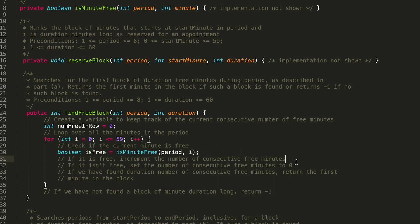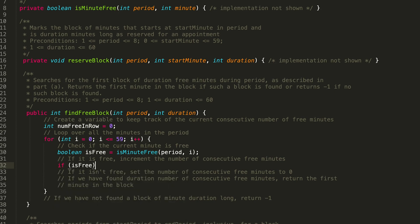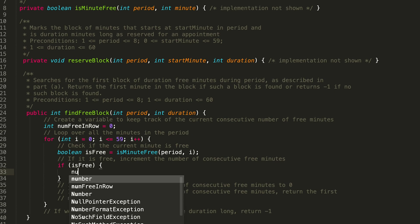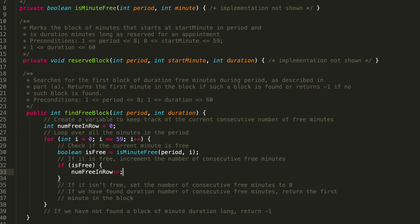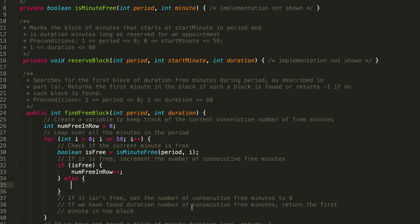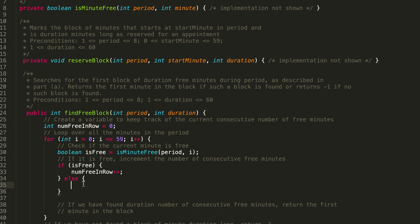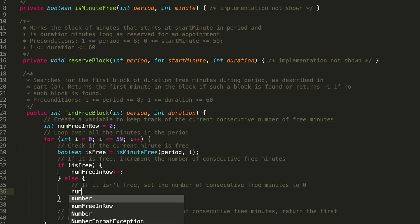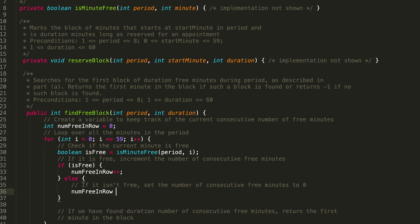If it's free — if (isFree) — increment the number of consecutive free minutes, because we found another free minute: numFreeInRow++. If it's not free, that goes in the else case. If it's not free, we set the number of consecutive free minutes to zero: numFreeInRow = 0. So those are the two cases we have.